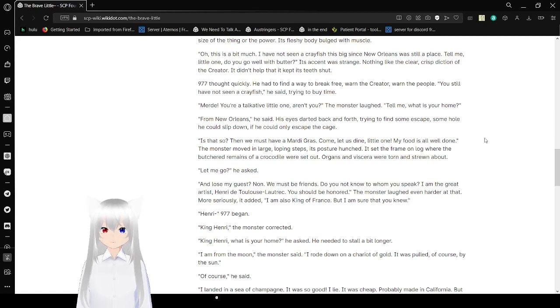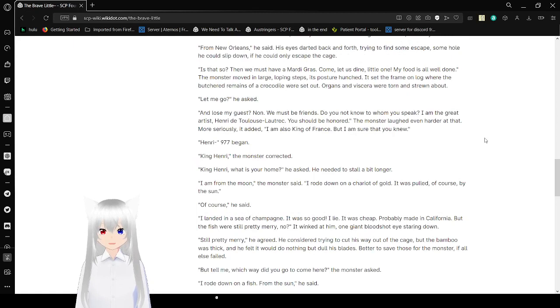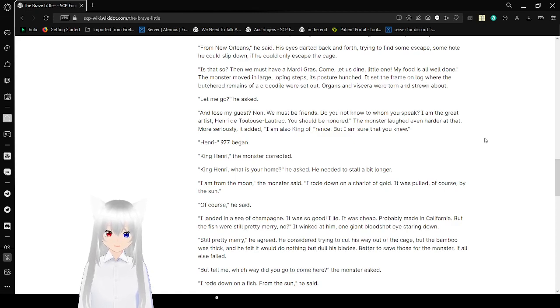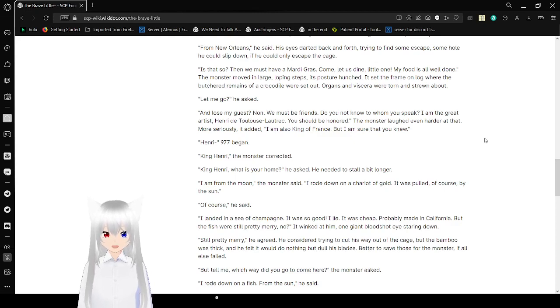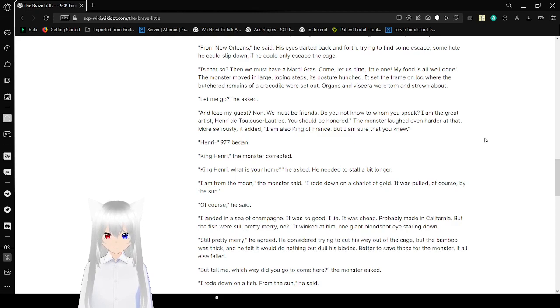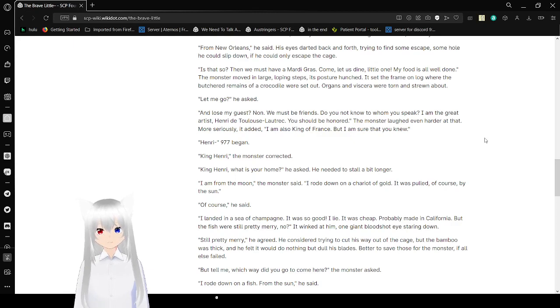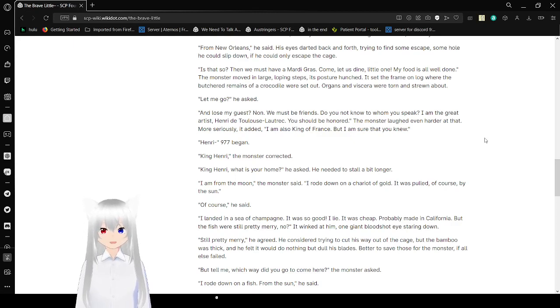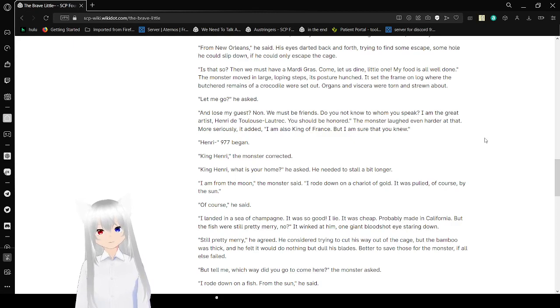Is that so? Then we must have Mardi Gras. Come, let's dine, little one. My food is all well done. The monster moved in large, loping steps. Its posture was hunched. It set the trap down and unlocked where the roasted remains of a crocodile were set out. Organs and viscera were torn and strung about. Let me go, he asked. I guess not. We must be friends. You do not know to whom you speak. I am the great artist. It's Henry D. Toulouse. You should be honored. The monster laughed even harder at that. More seriously, I am sure that you are great. But I am sure that you know.